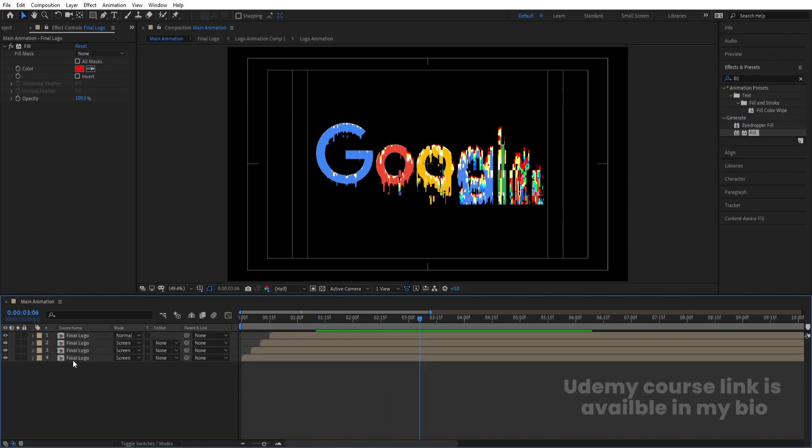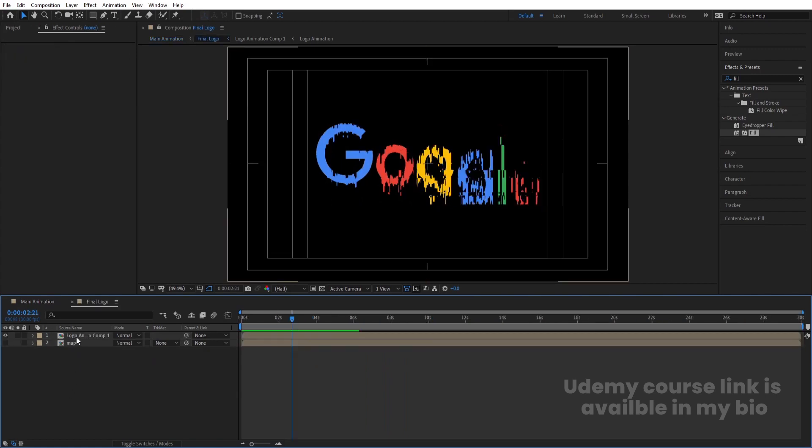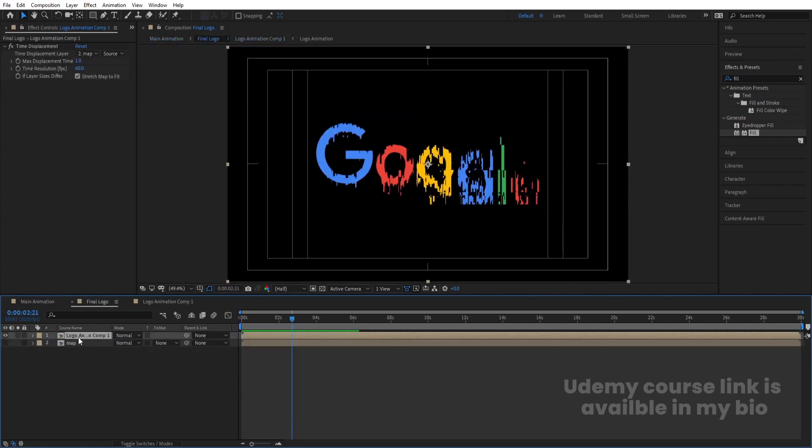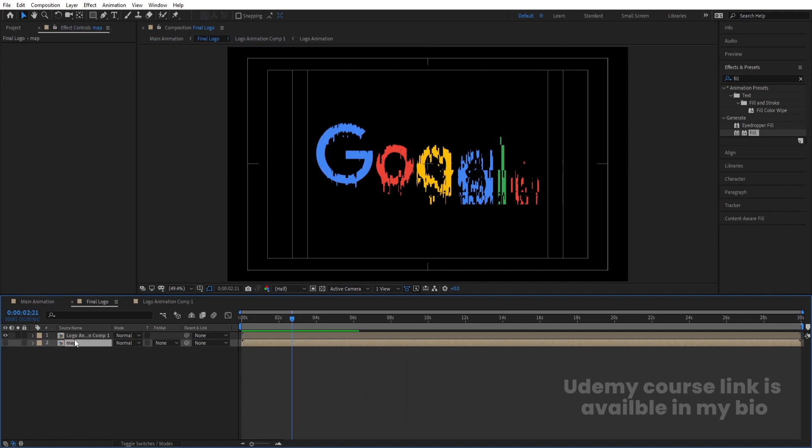Select all three colored layers and set their blending mode to Screen. We'll get the RGB glitch composite effect combining the colored layers over the original.